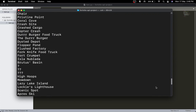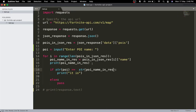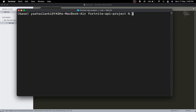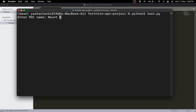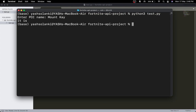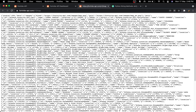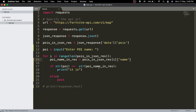Let me get rid of the debug print, clear the terminal, run the script again with Mount K — and we get it popping up. Some POIs might be repeated. Let me try a name called Karson.